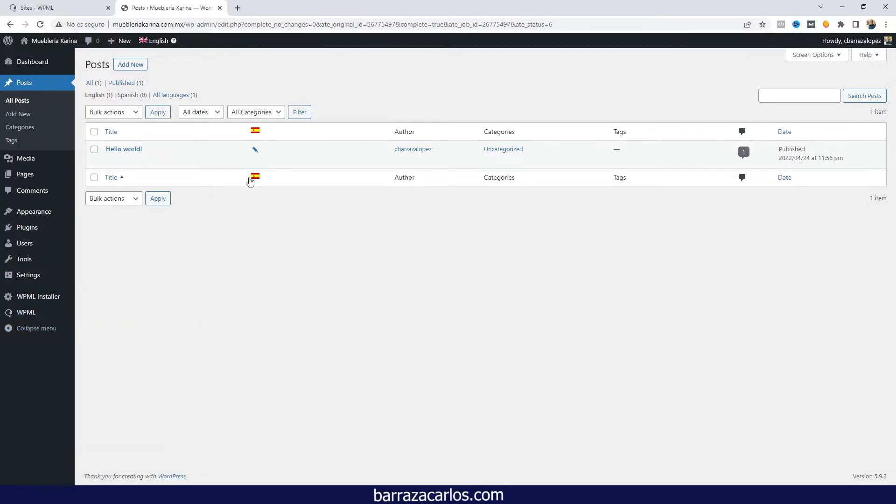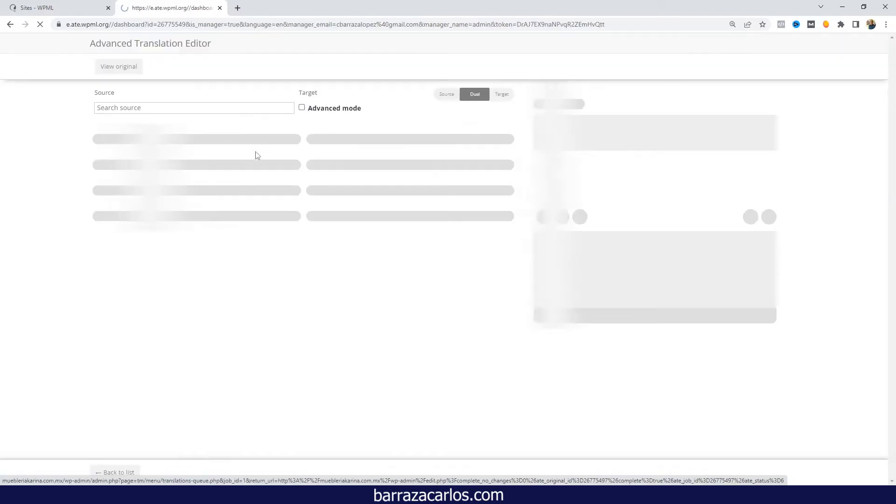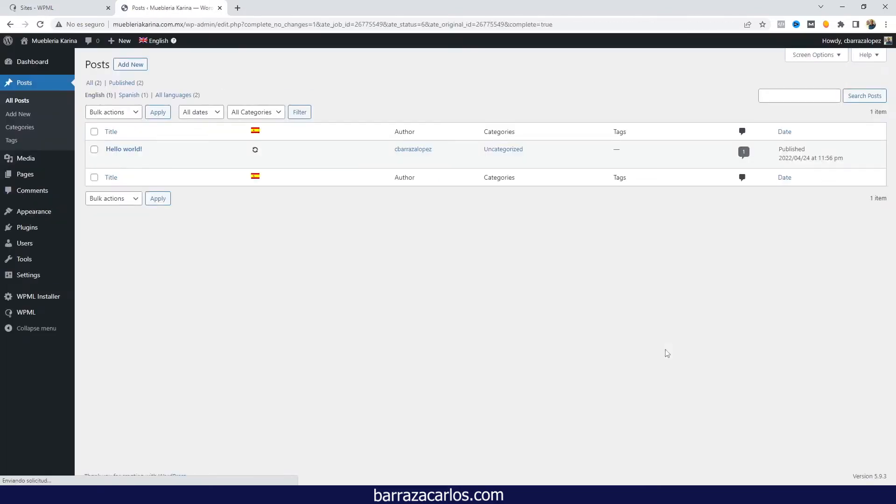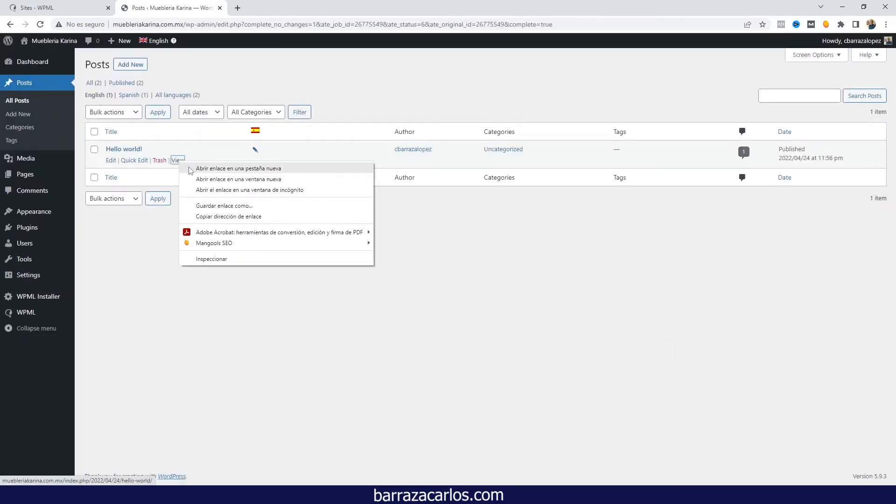translated your post or page, you can just click here on the pencil to translate manually or automatically. Once you have done this process of translating, you can visit your page.